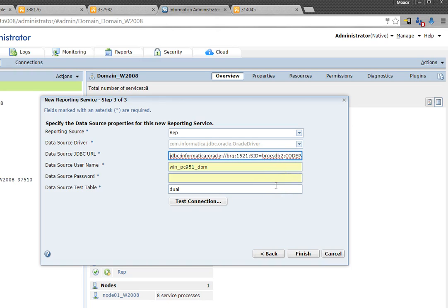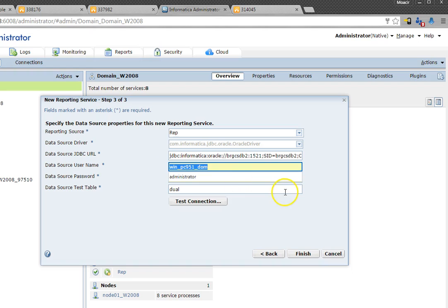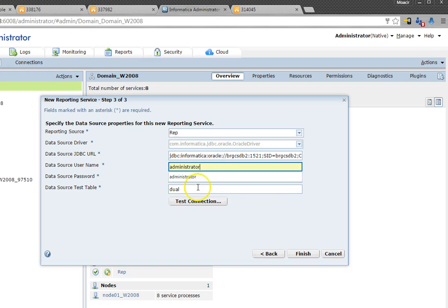Right here we need to fill up a couple of information, basically the host, and we're going to see that the last parameter is called code page override. So let's move forward with this parameter as this is the default on our installation and we're going to finish up the service creation.